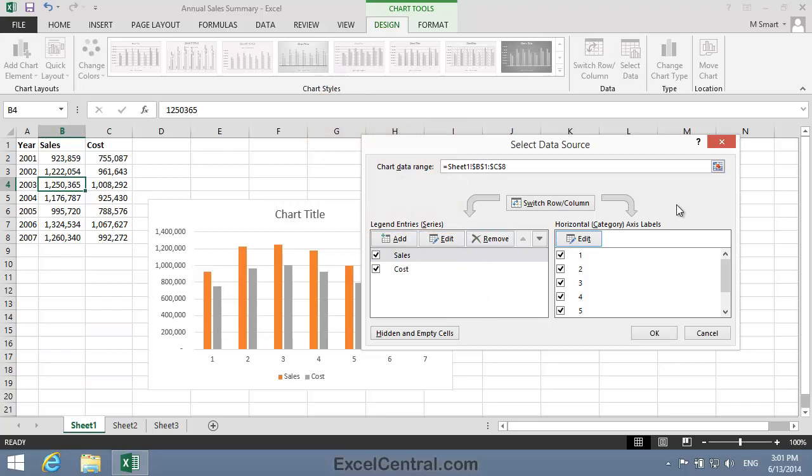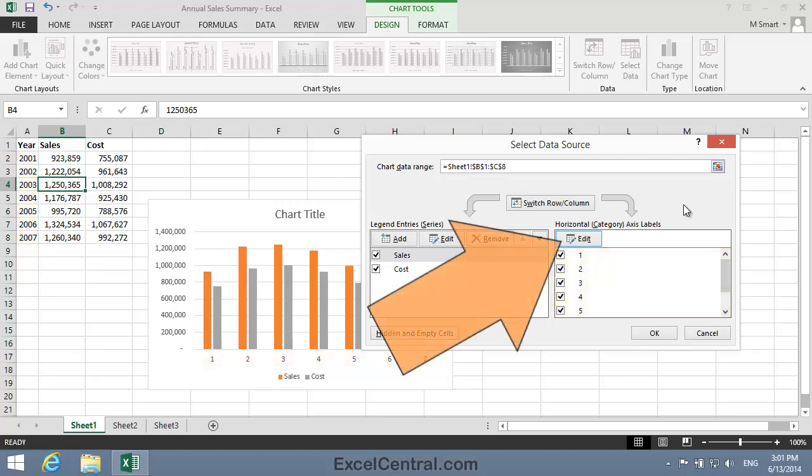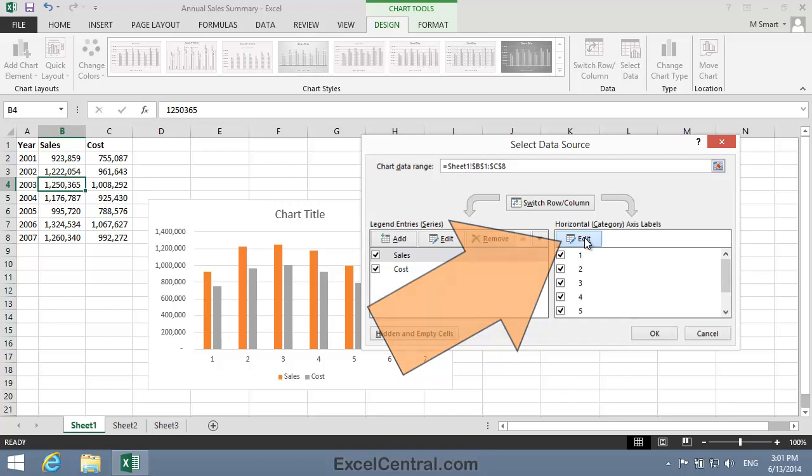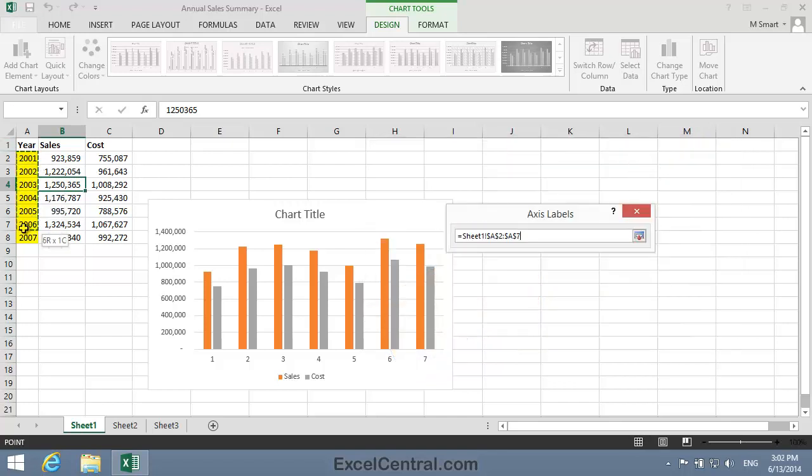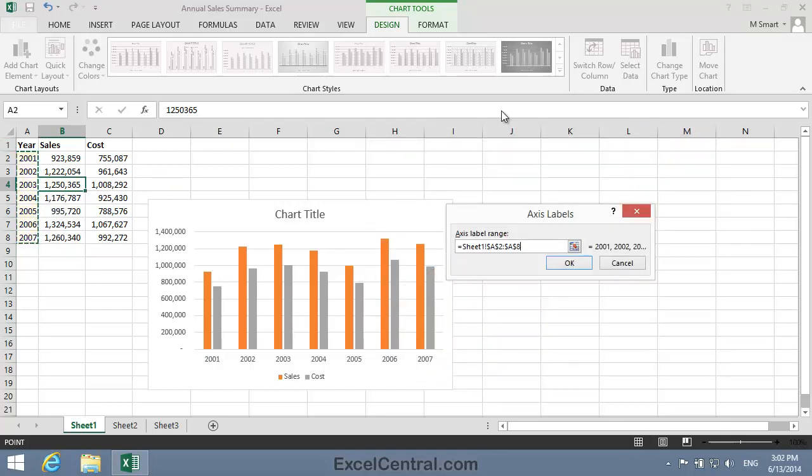I now need to tell Excel where the Category labels are. Those are the labels that will show along the bottom of the X-axis, where I'm currently seeing 1, 2, 3, 4, 5, 6, 7. Of course, what I want to see there are the dates in cells A2 to A8. I'll click the Edit button at the top of the Category list, and then I'll select cells A2 to A8.